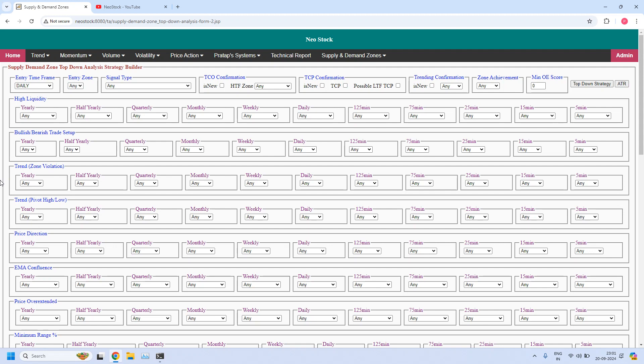Welcome back, I am Pratap here. Today is 20 September 2024. In this video I am going to generate different supply demand zone reports useful to the premium subscribers.